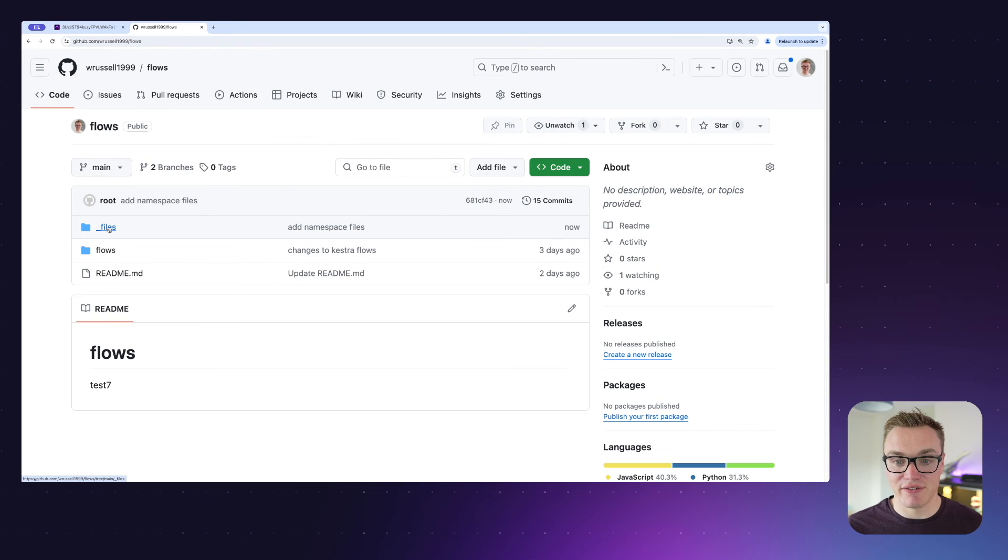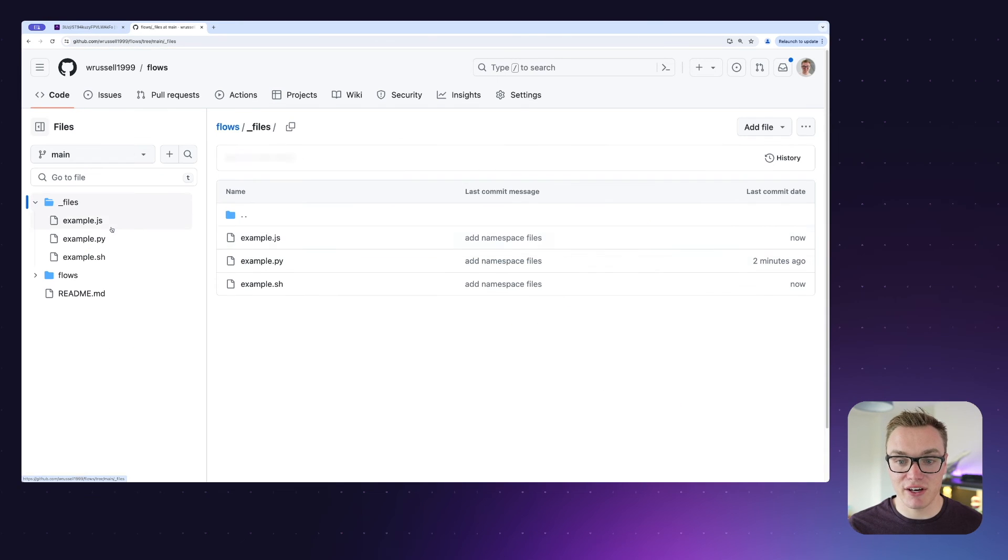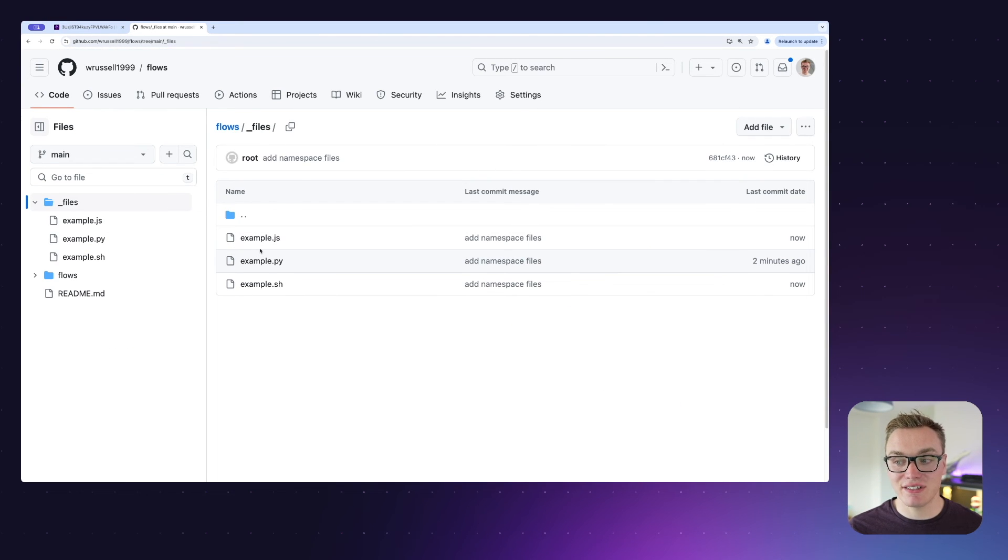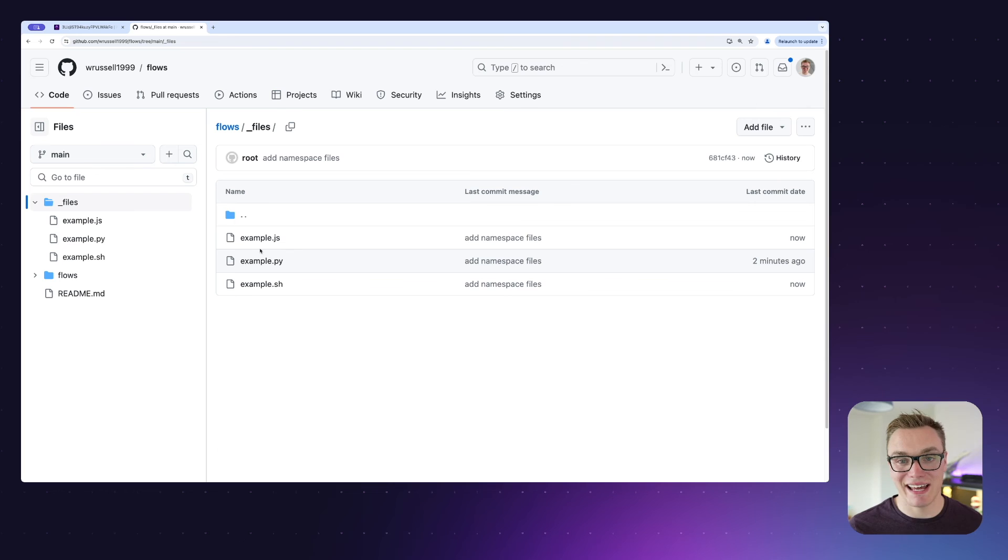If I refresh and press files, we can now see all three of the files are now in GitHub. Hopefully you found that useful. In the next video, we're going to be showing you how you can sync your namespace files so you can make sure that your Git repository and Kestra are always in sync with each other. If you do have any feedback or comments, let us know down in the comment section or you can join our Slack community.